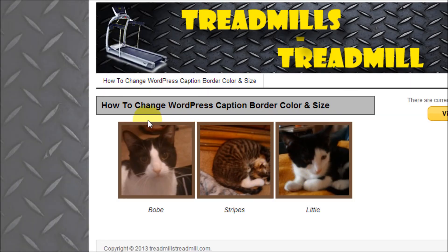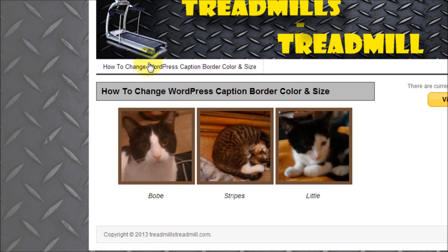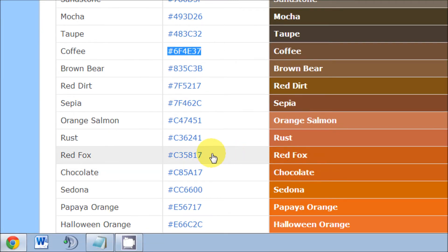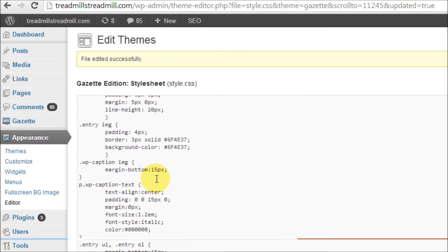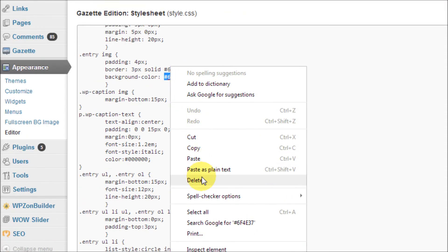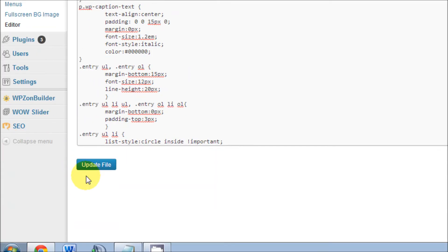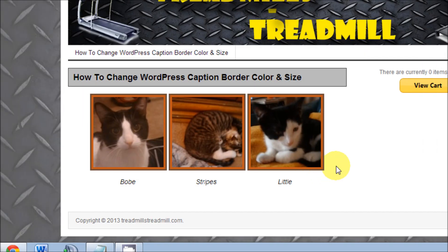We'll highlight the background color property and paste it with the same color, update the file, go back to the website and check it out. The border is now filled in. You can also use a different color if you like — maybe a red fox color. Copy those color numbers, go back to the editor, find the background color where we pasted the last one, and paste the new one. Update the file and check it out — looks pretty good.